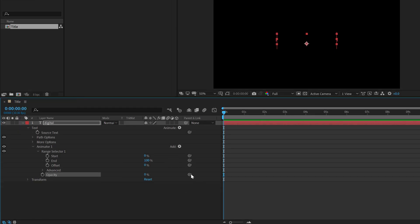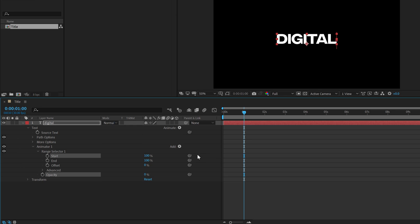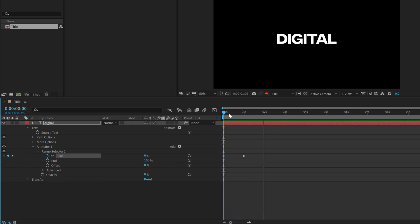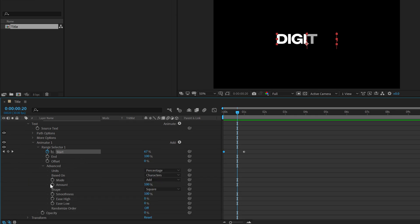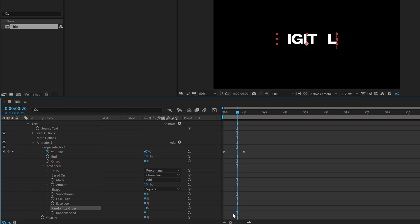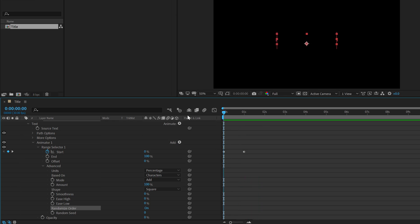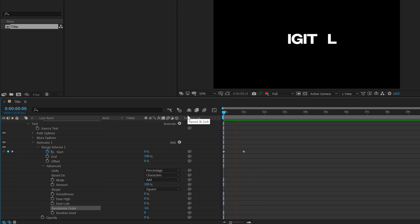And then I am going to animate the start property. So let's go to around 1 second, set the start to 100%, create a keyframe, go back and set this to zero. So basically we have something like this. Now let's go into the advanced properties and let's set the smoothness down to zero and turn on the randomize order. So now we have something like this, which is what I am going for.